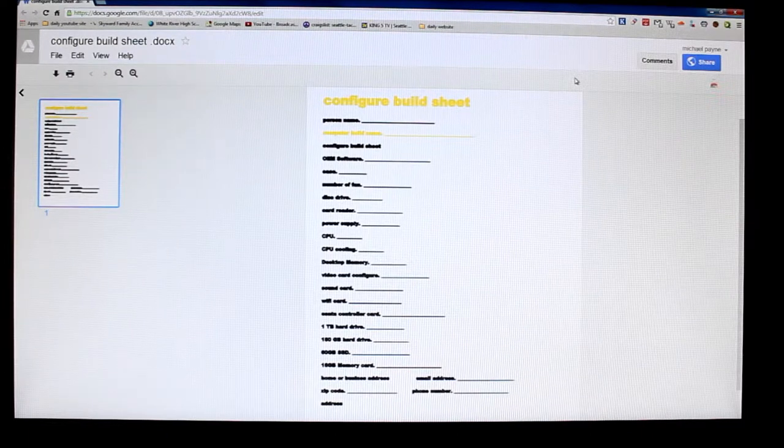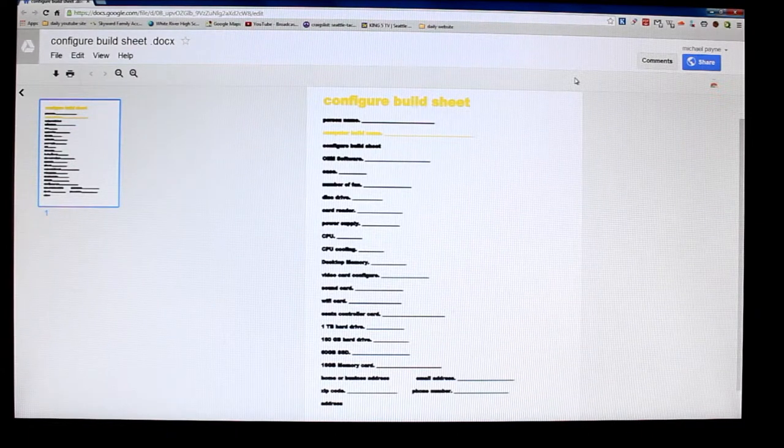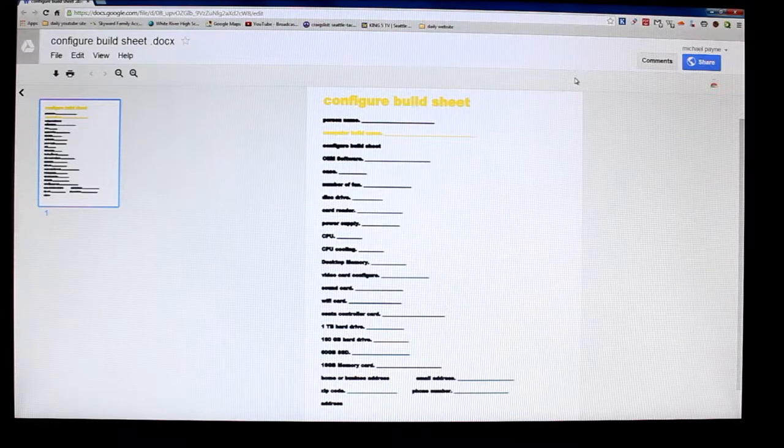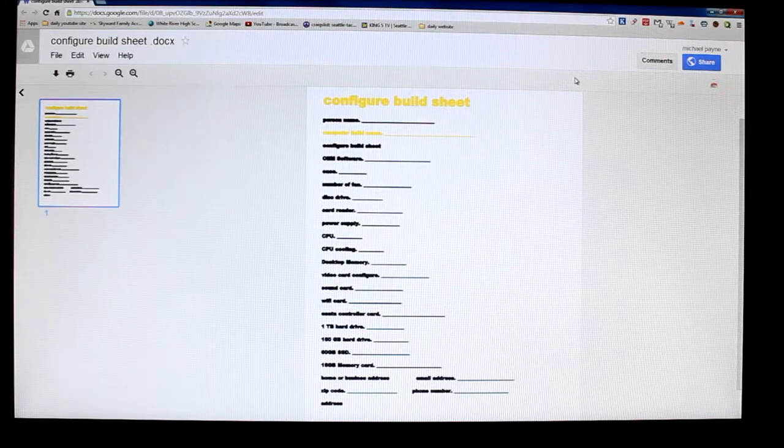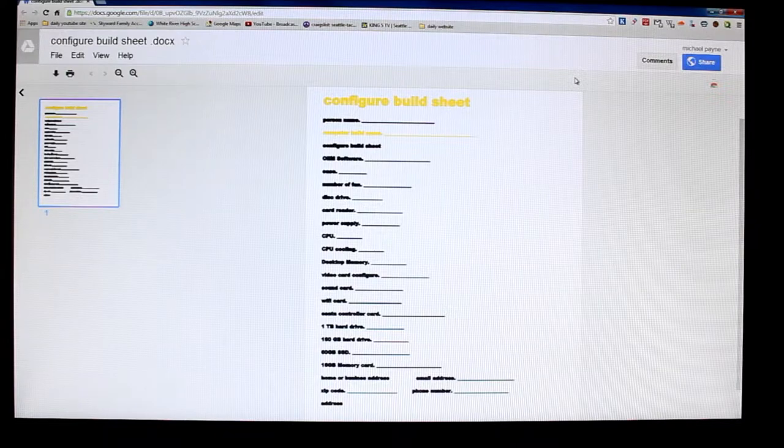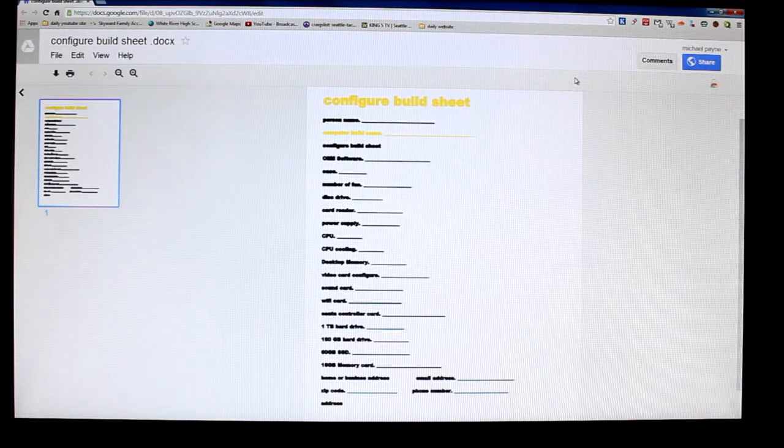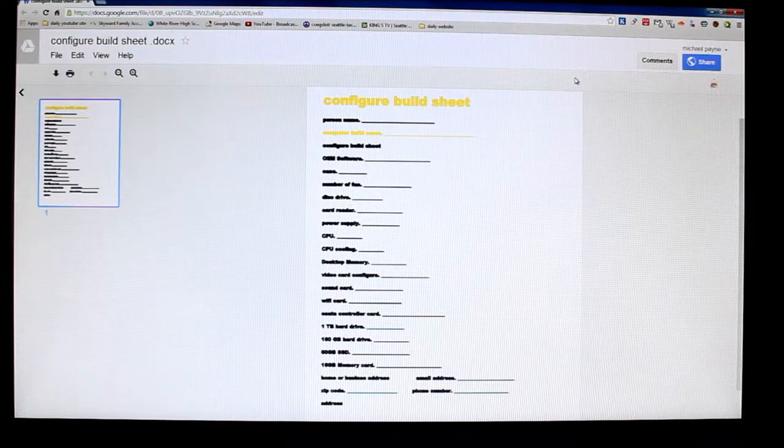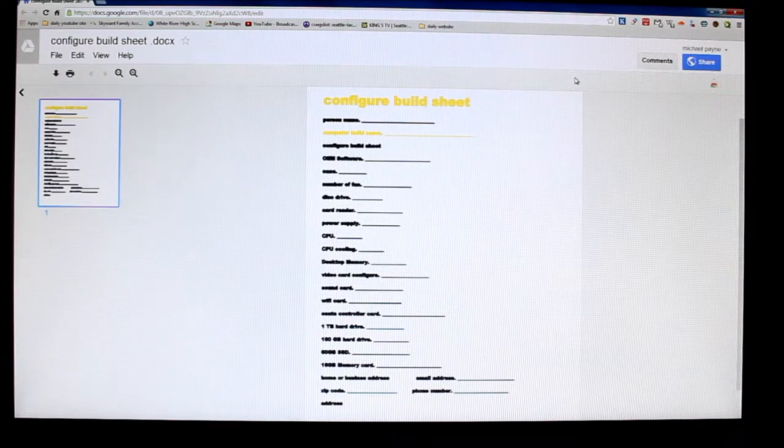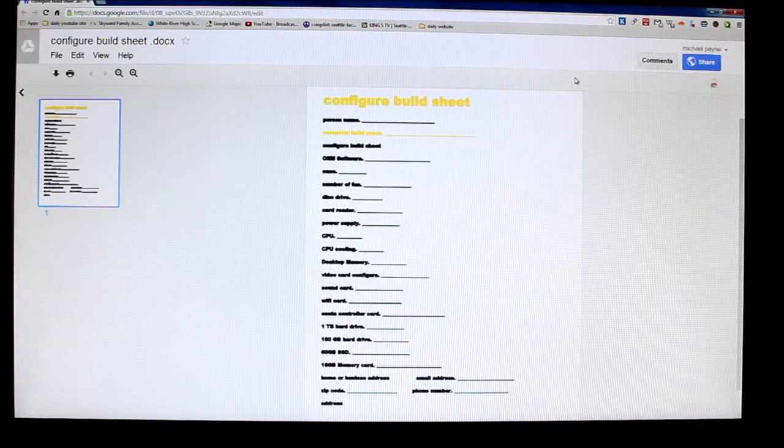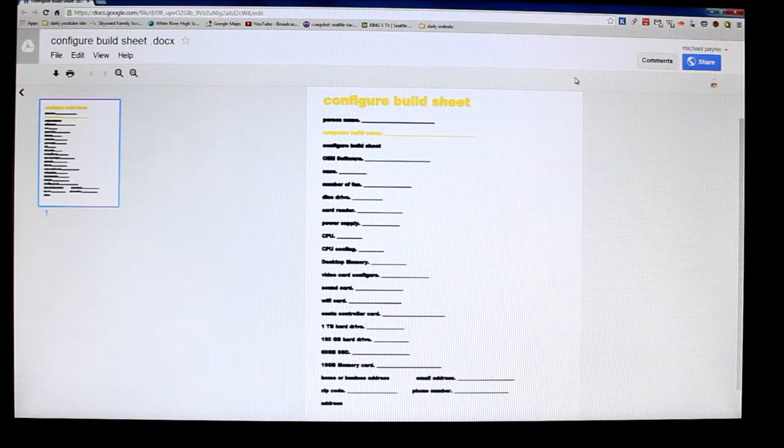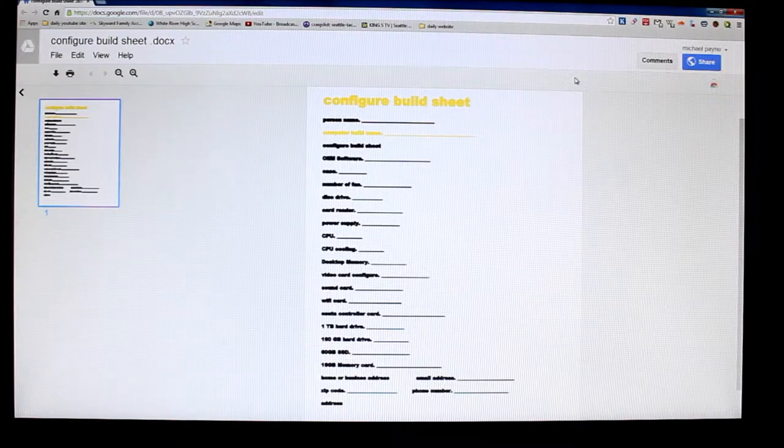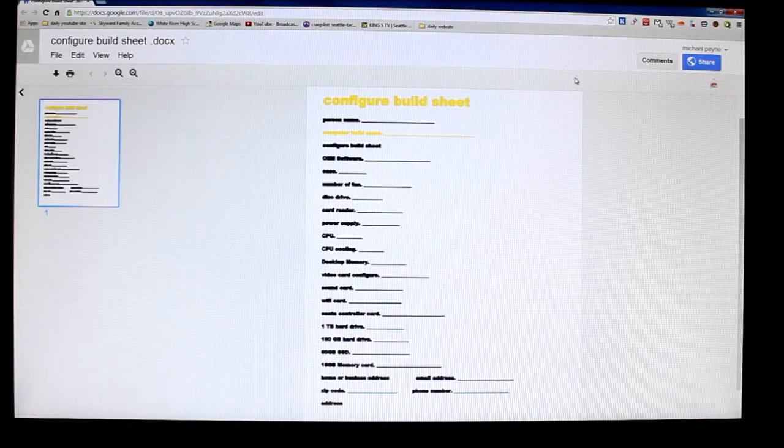This build sheet is off of my Google Drive, so I'll share it to you guys. I will put the link in my YouTube description. There'll be a link somewhere on the screen too maybe.